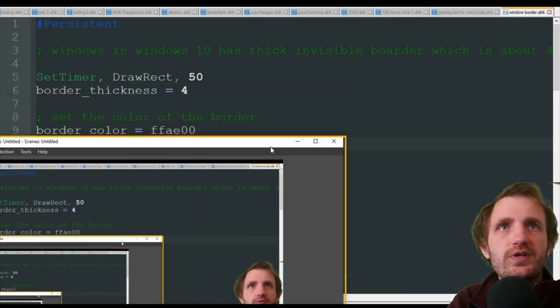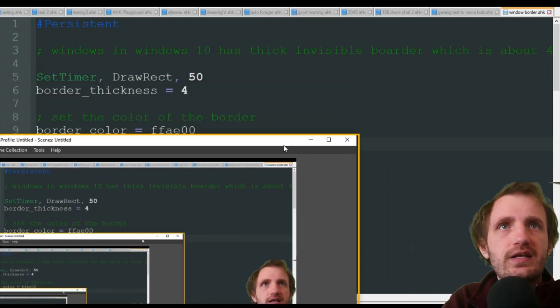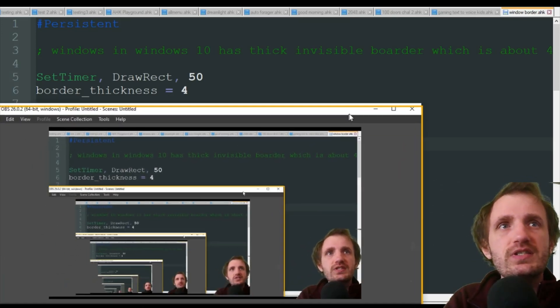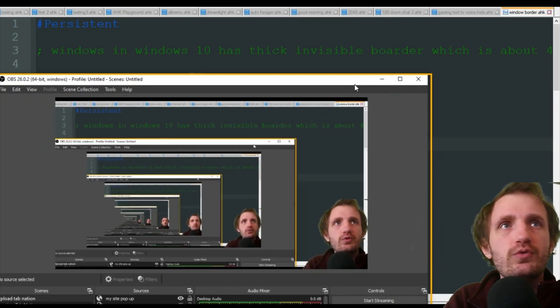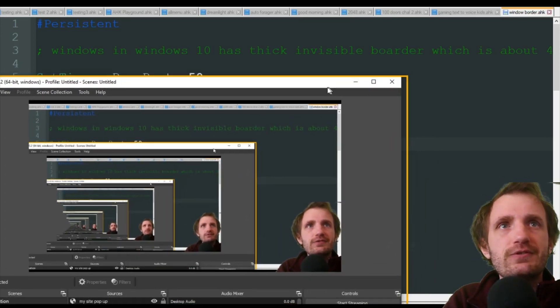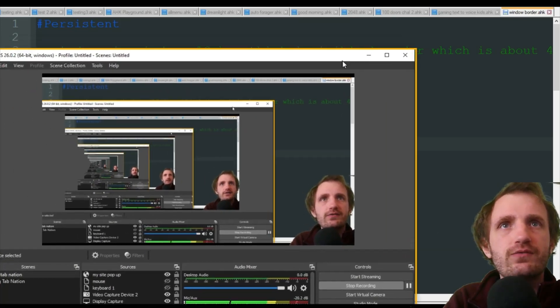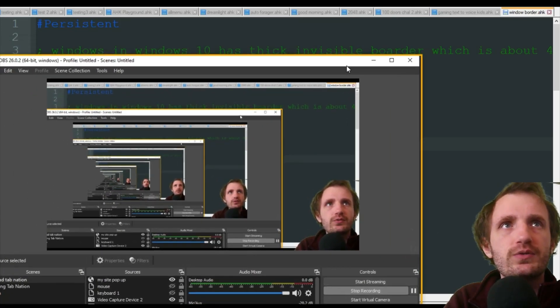That's what that code right there is, that kind of shade of orange. And as you see, because I'm moving it, it's updating every 50 milliseconds to keep track of what the active window is. But you can see that border.